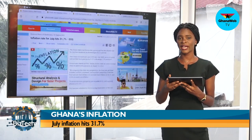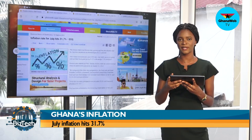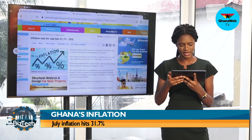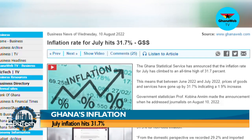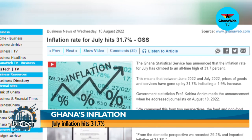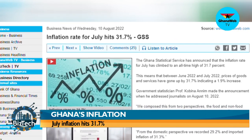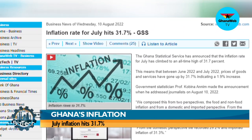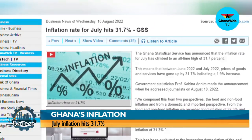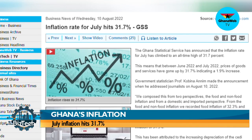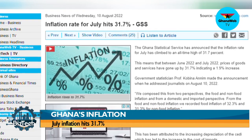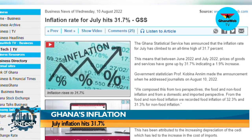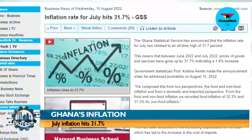Inflation for July has hit 31.7 percent, the Ghana Statistical Service has announced. This means that between June 2022 and July 2022, prices of goods and services have gone up by 31.7 percent, indicating a 1.9 percent increase. Government Statistician Professor Kobinaini made the announcement when he addressed journalists on August 10th.